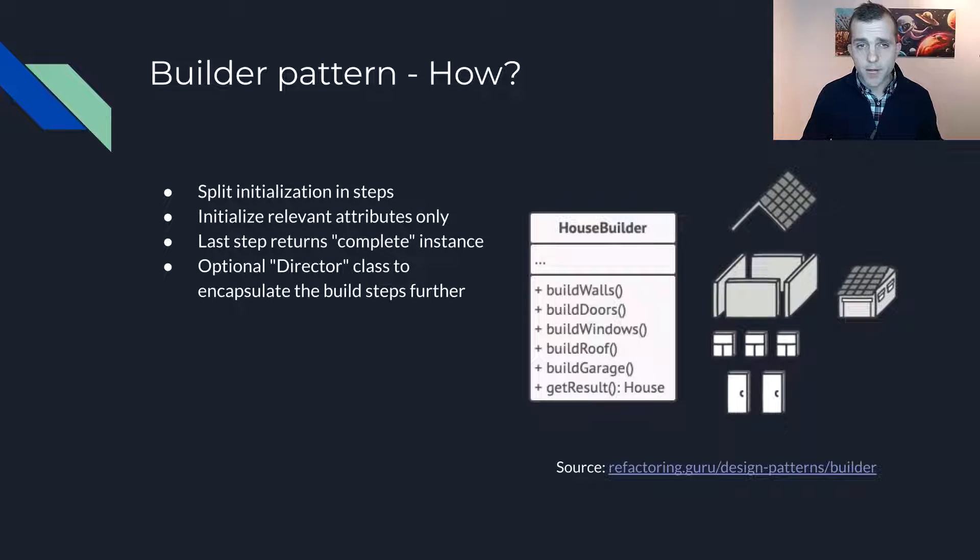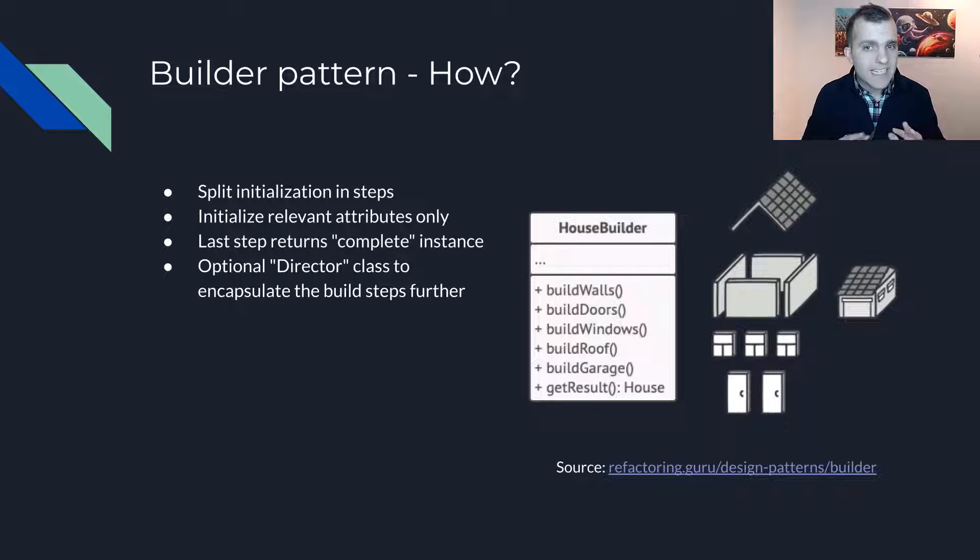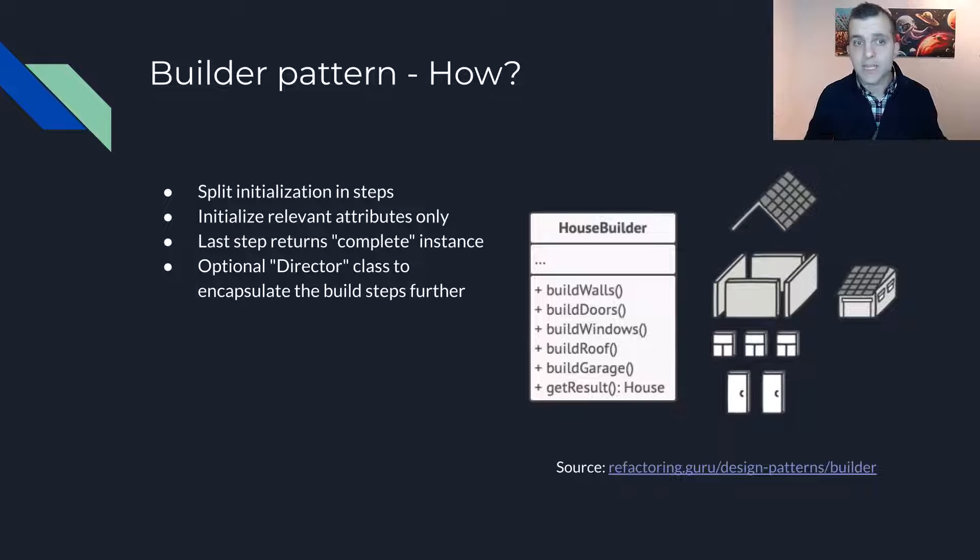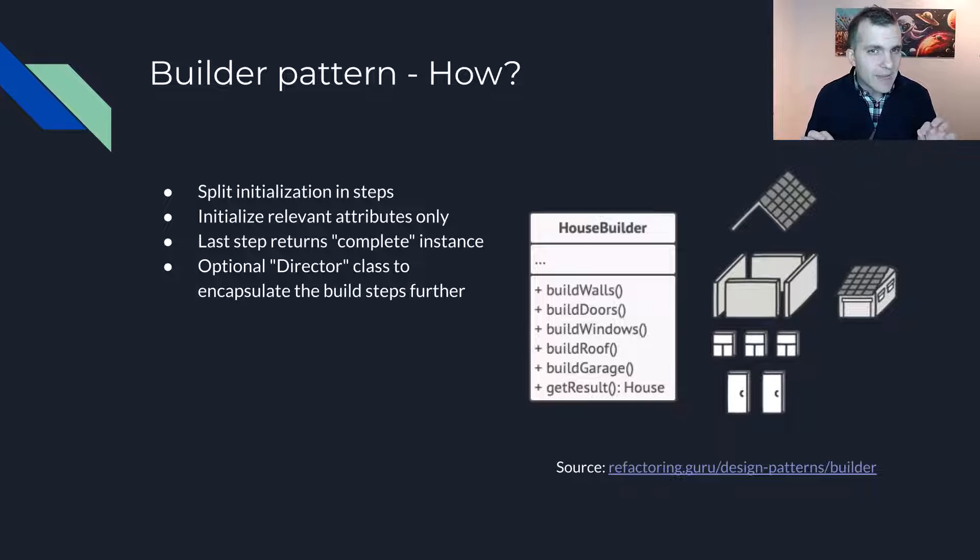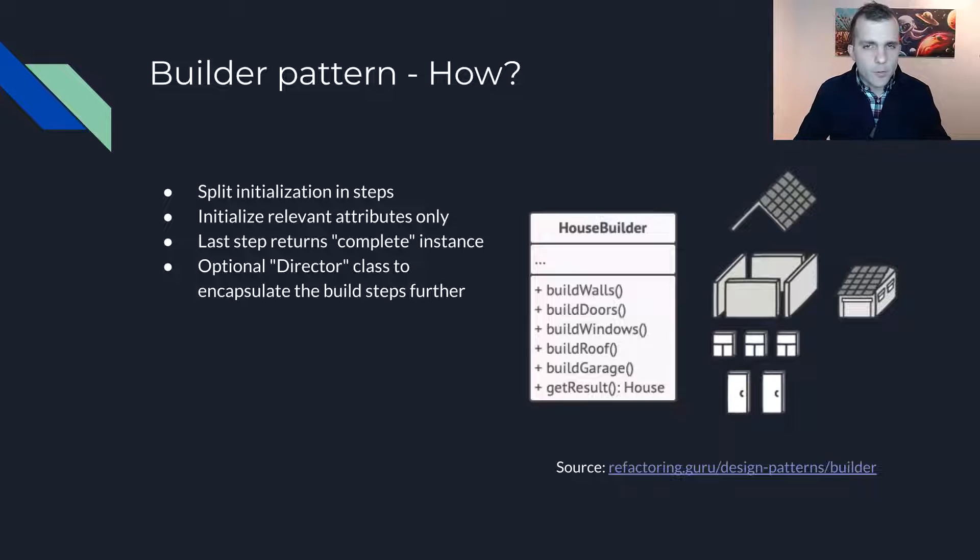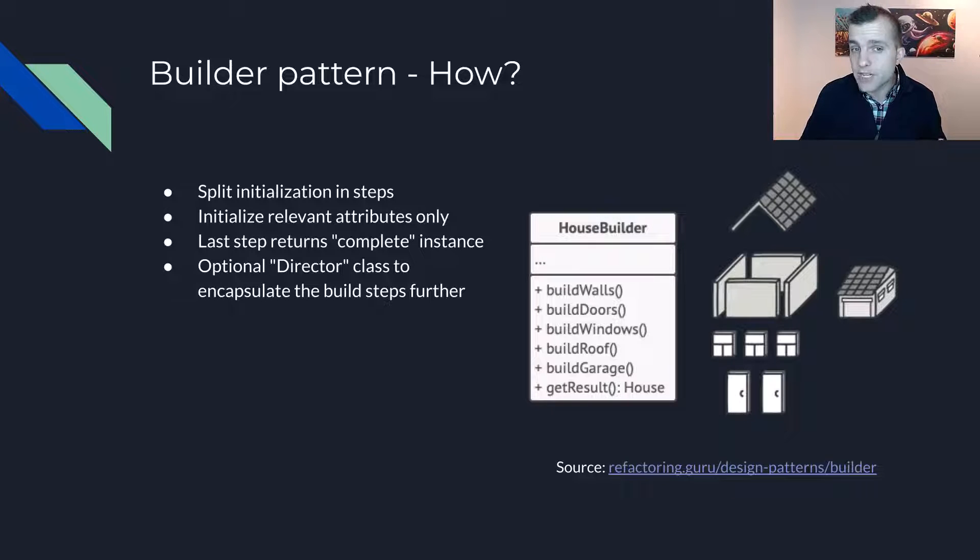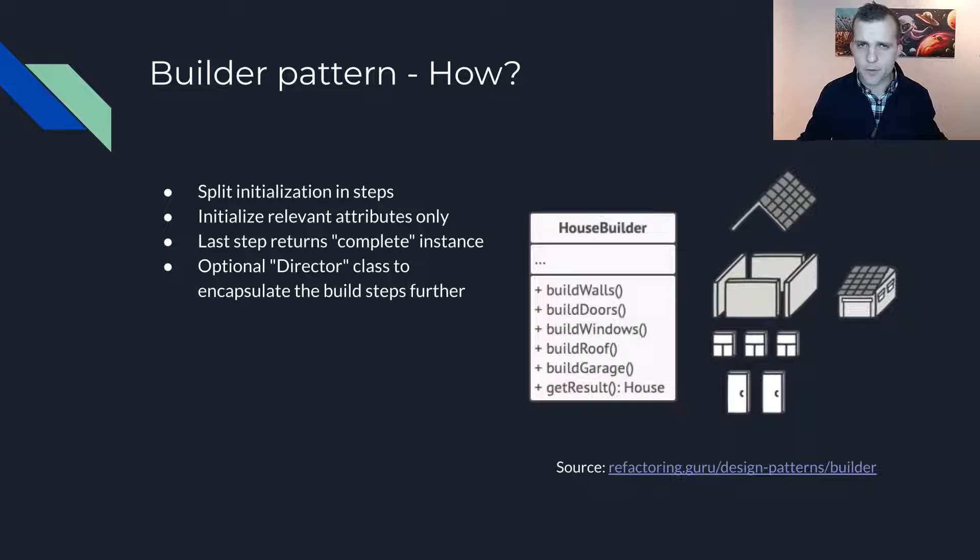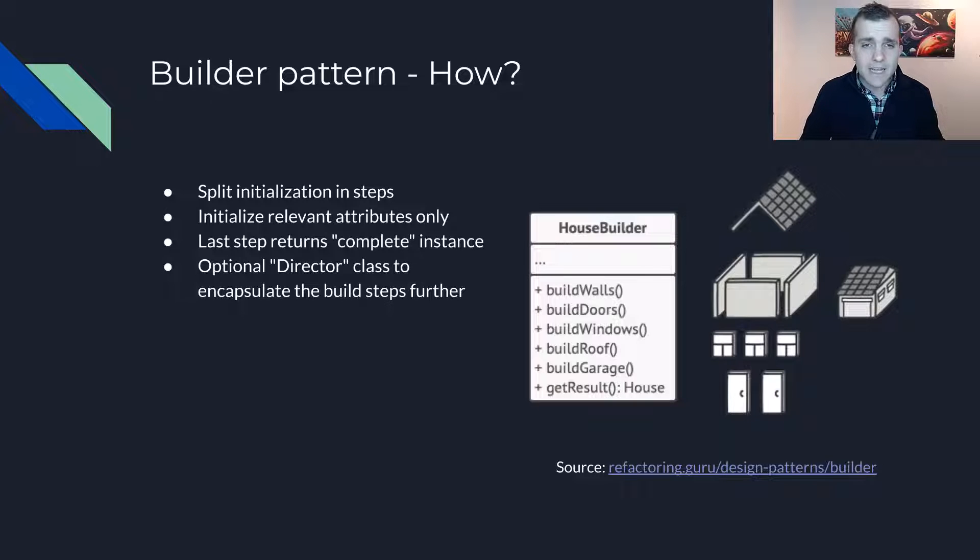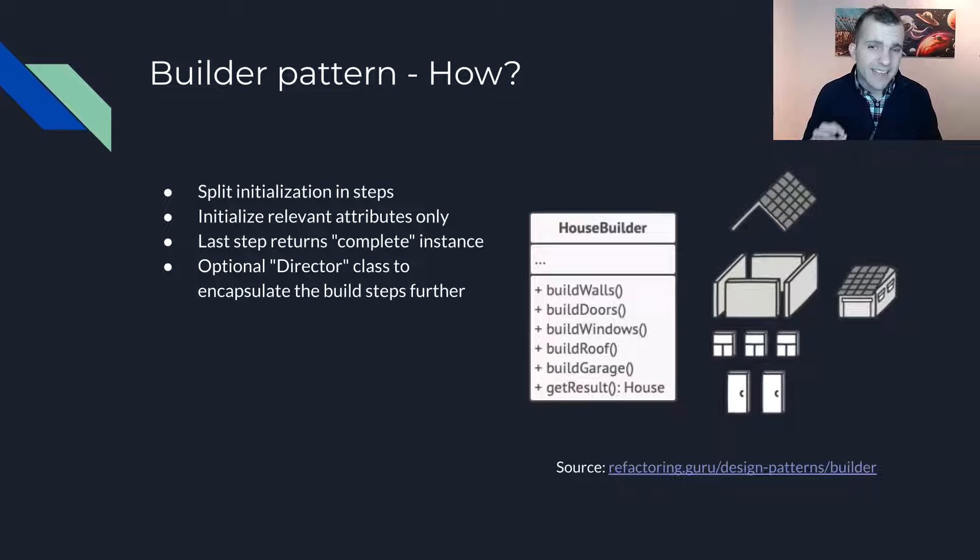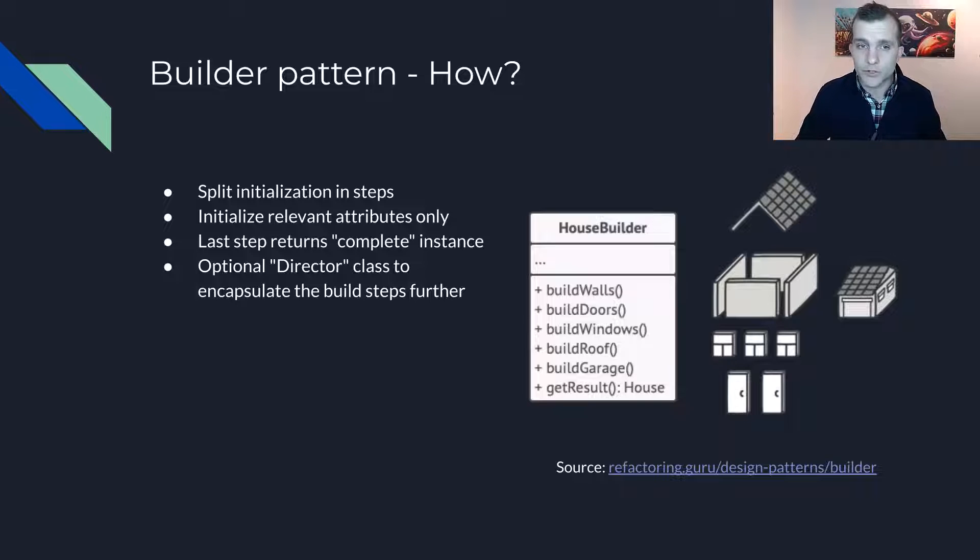The Builder Pattern aims to resolve these issues by splitting initialization into multiple steps, where the last step returns the complete object. This approach also allows for a higher degree of expressiveness compared to constructors taking a large number of arguments. In many examples, you will also see a director class that encapsulates the different build steps altogether.